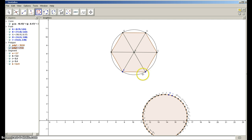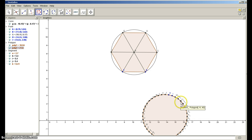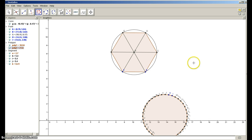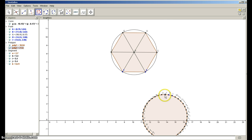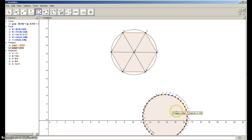The more sides that we add, the closer it becomes to a circle. And if you added enough sides, really — in college geometry they'll teach you — another definition for a circle is that it's a regular polygon with infinite sides.